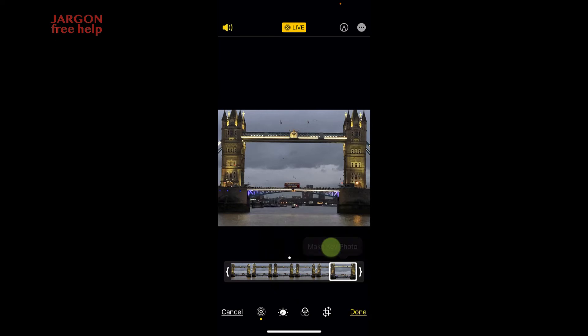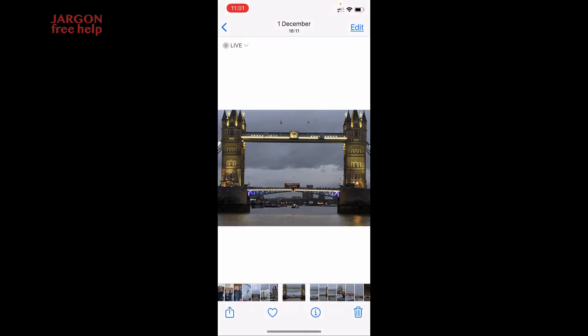Let's hit make key photo. Then when you press done, that is the photo that you see. So that's how you can make a key photo if you've got live photos switched on on your iPhone or iPad.